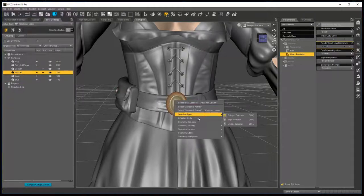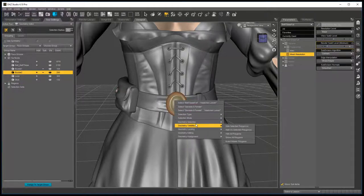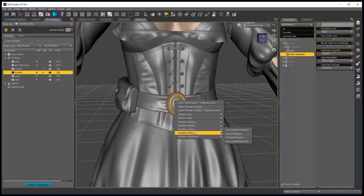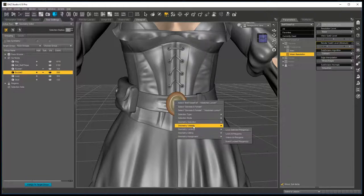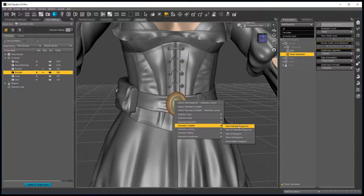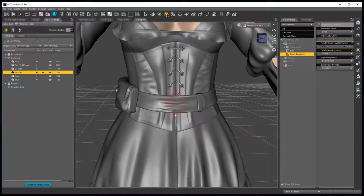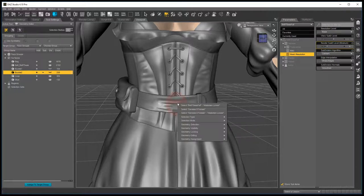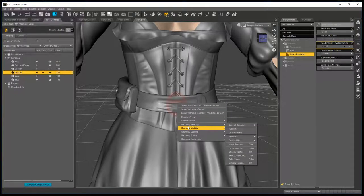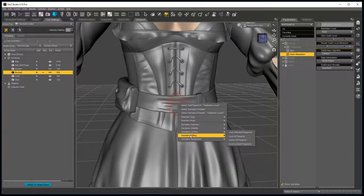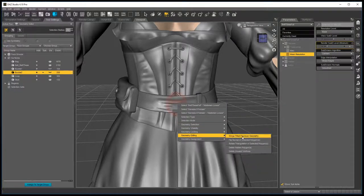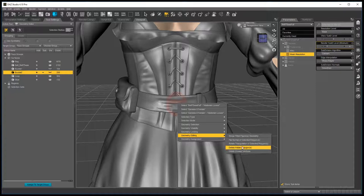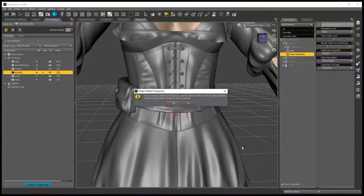Right click, geometry editing, geometry visibility first, hide selected polygons, geometry editing, delete hidden polygons and yes.